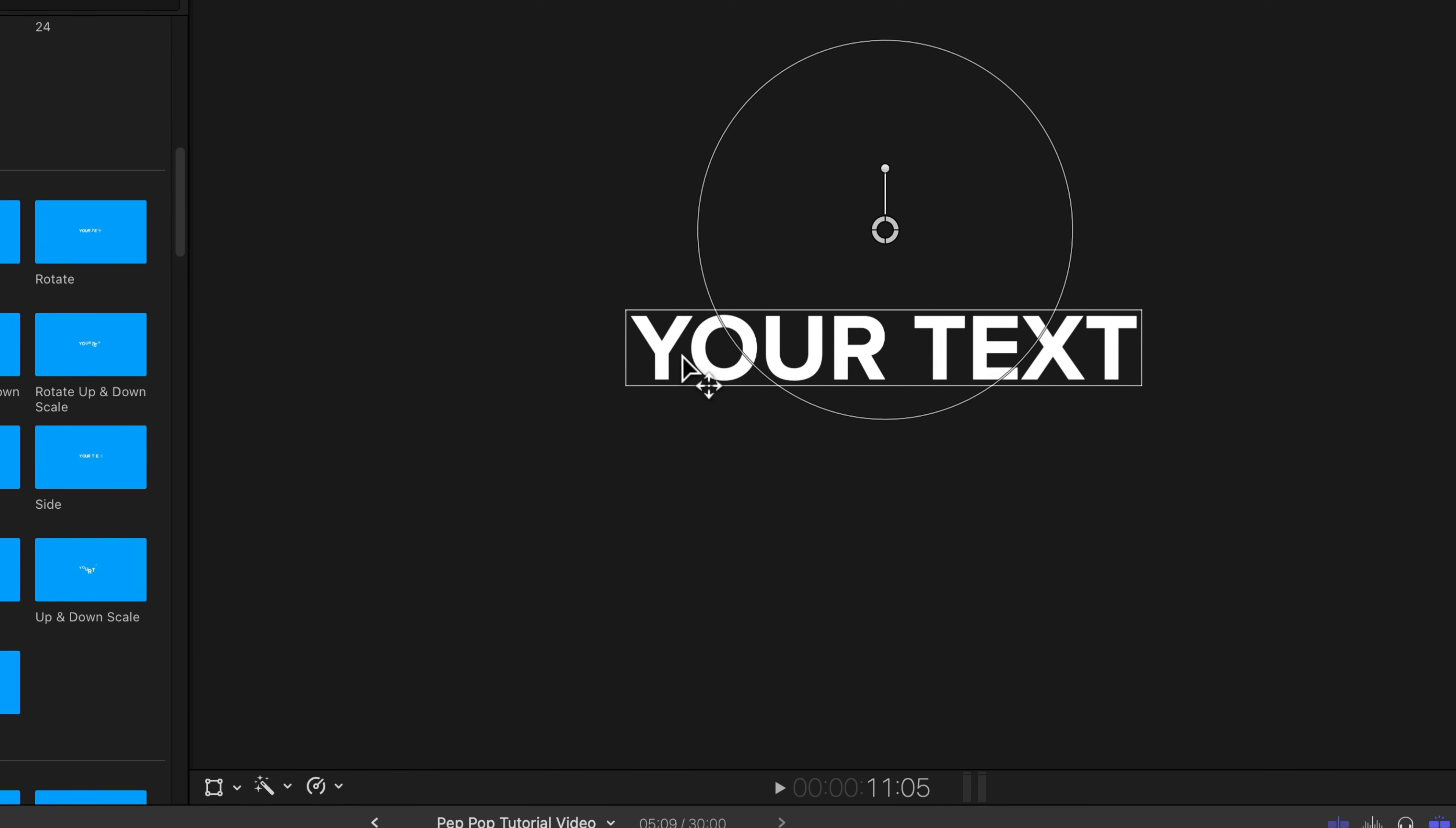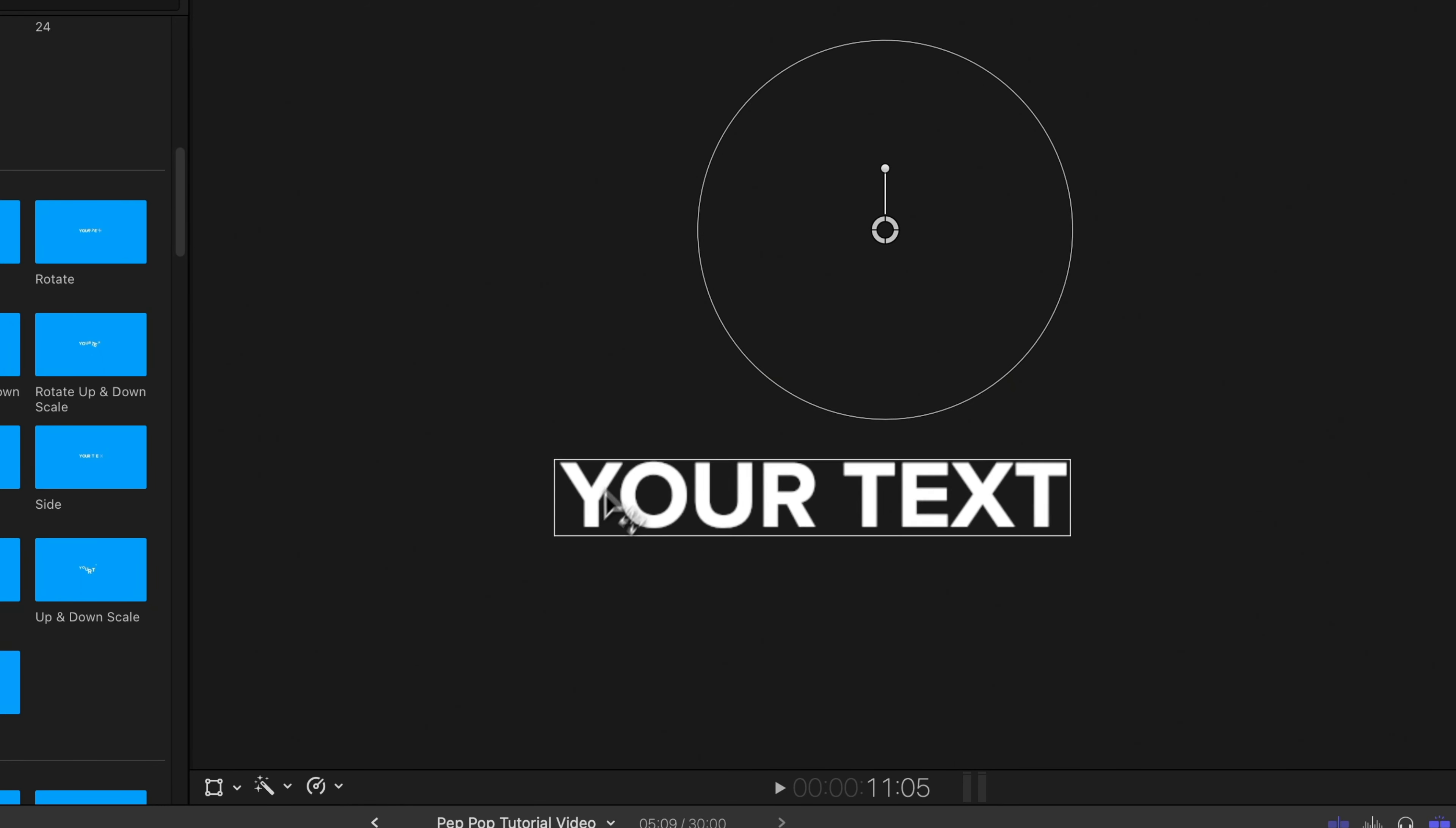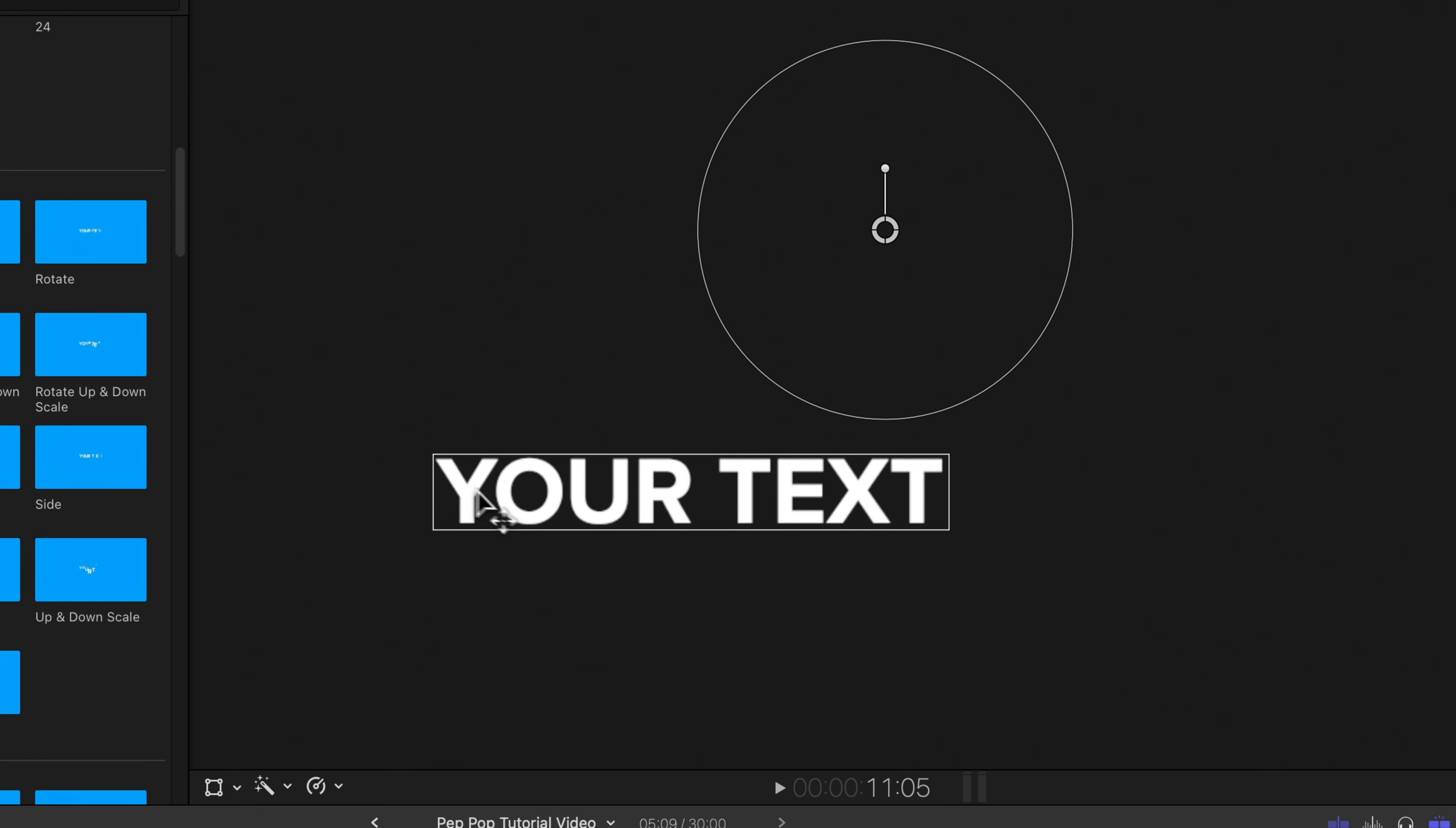I can also move the text independently of the on-screen controls by hovering over the text and then clicking and dragging on the text to move it around.